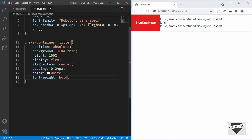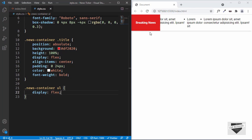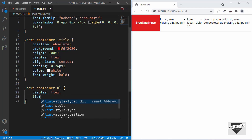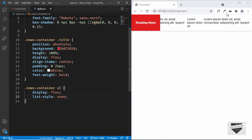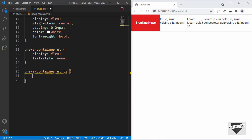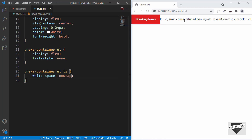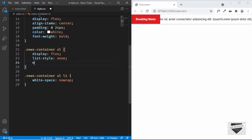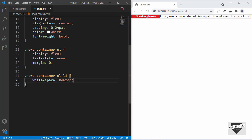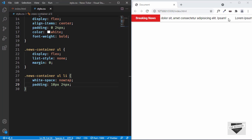Now let's style the unordered list. We'll target '.news-container ul' and set 'display: flex' so all elements appear side by side, and 'list-style: none' to remove the bullets. For the list items — '.news-container ul li' — we need to set 'white-space: nowrap' so the text stays on one single line. Then let's remove the default ul margin with 'margin: 0' and add padding of 10px top and bottom and 24px left and right to the li.